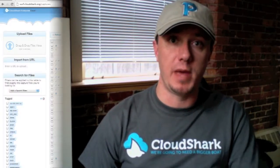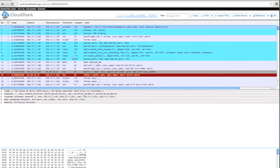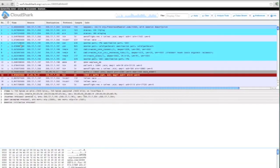CloudShark also lets you take files that might have been in the old PCAP format, add comments to them, and then export them from CloudShark into the PCAP-NG format. Here's a capture that was originally just in PCAP format.